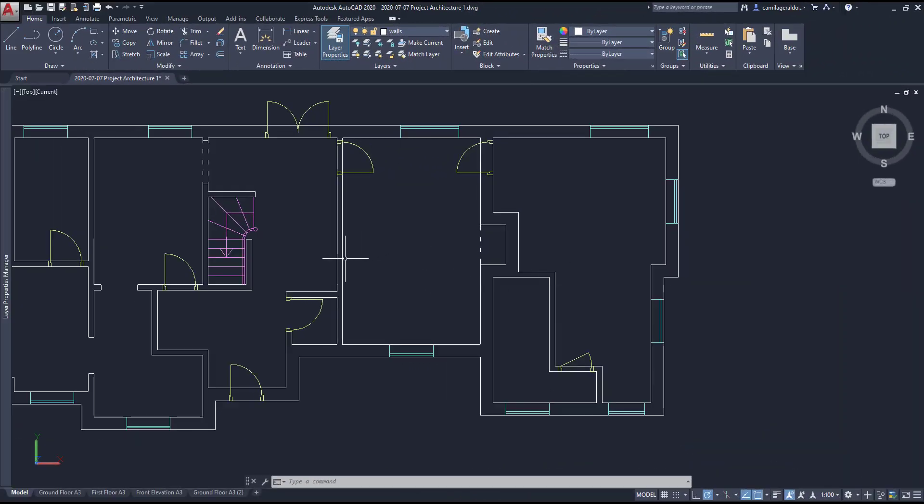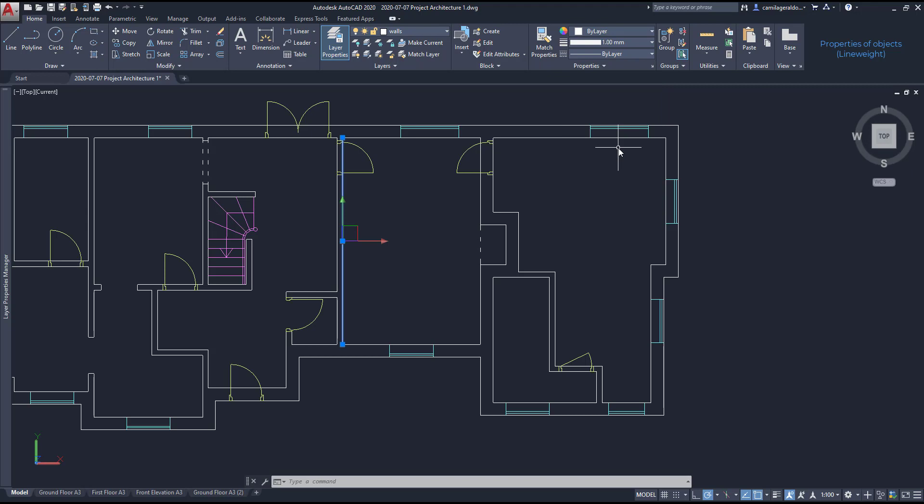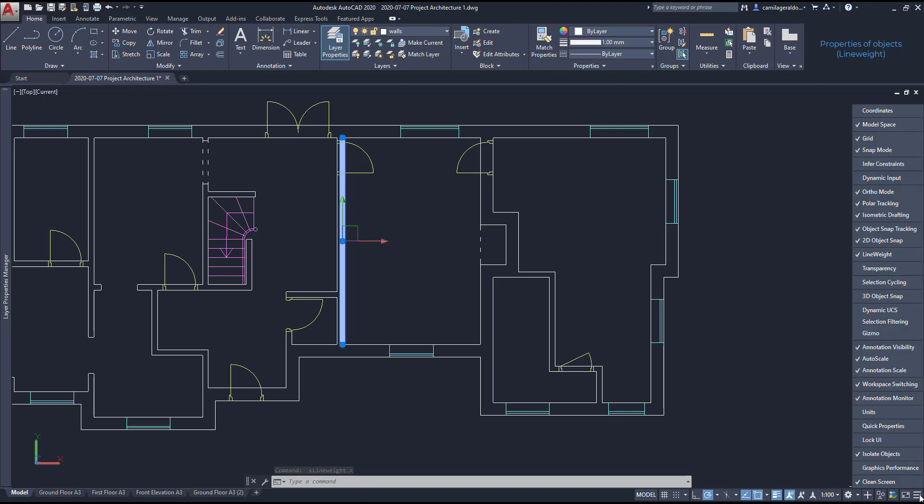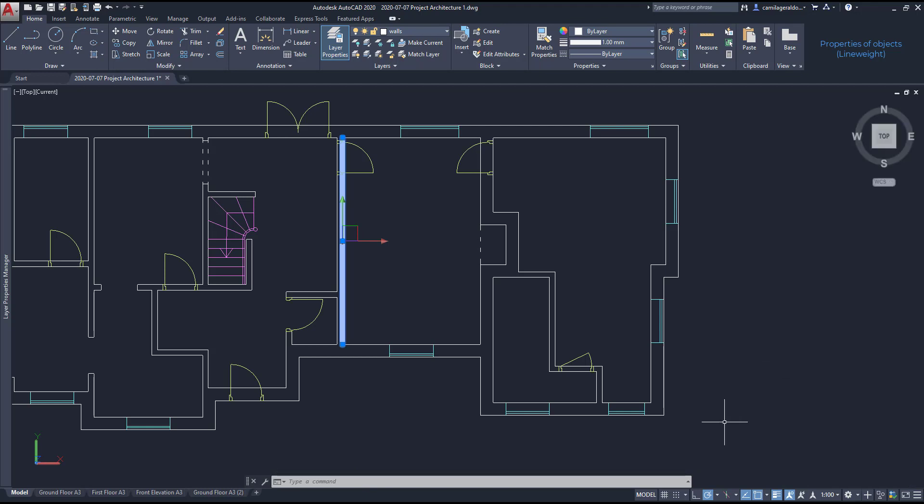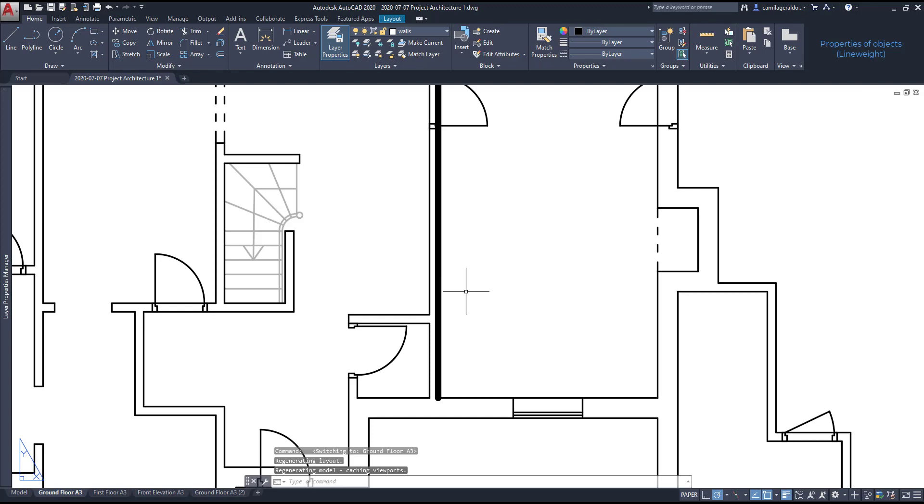The line weights. I'm going to select this line and change the line weight here to 1mm. But nothing seems to change. Why? The line weight at the status bar is switched off. So I need to switch it on to see it. If you don't find this icon there, go to the corner, click in these three lines, and find it on the list there. Also, line weights measure exactly how they are printed, 1mm, and no matter the scale that we are using.